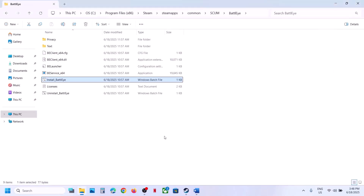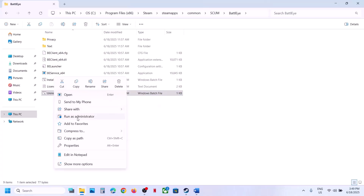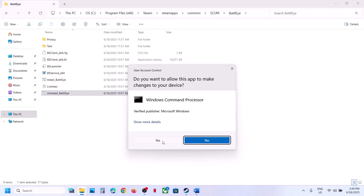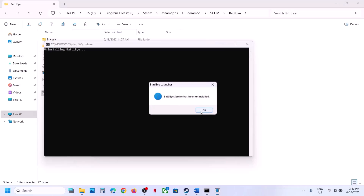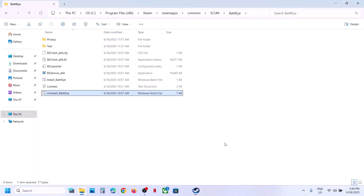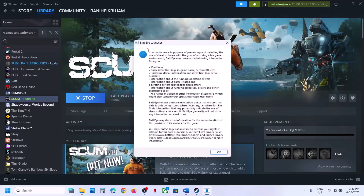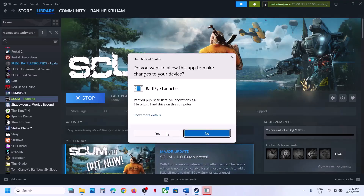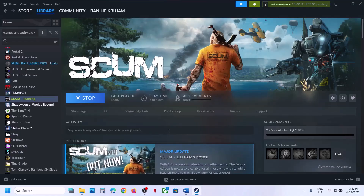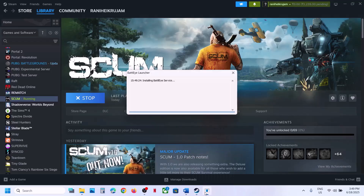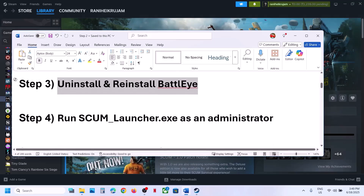If still not working, uninstall BattleEye again — right-click, Run as Administrator, click Yes to allow, and click OK. This time do not install BattleEye manually. Instead, launch the game directly. When you launch the game, it will install BattleEye automatically — click OK, click Yes to allow, and let the BattleEye service installation complete, then the game should launch.